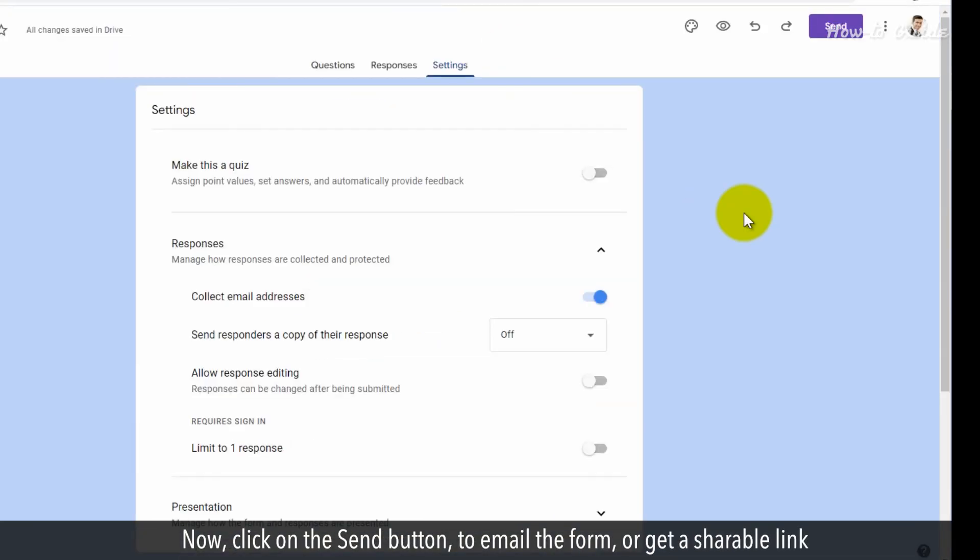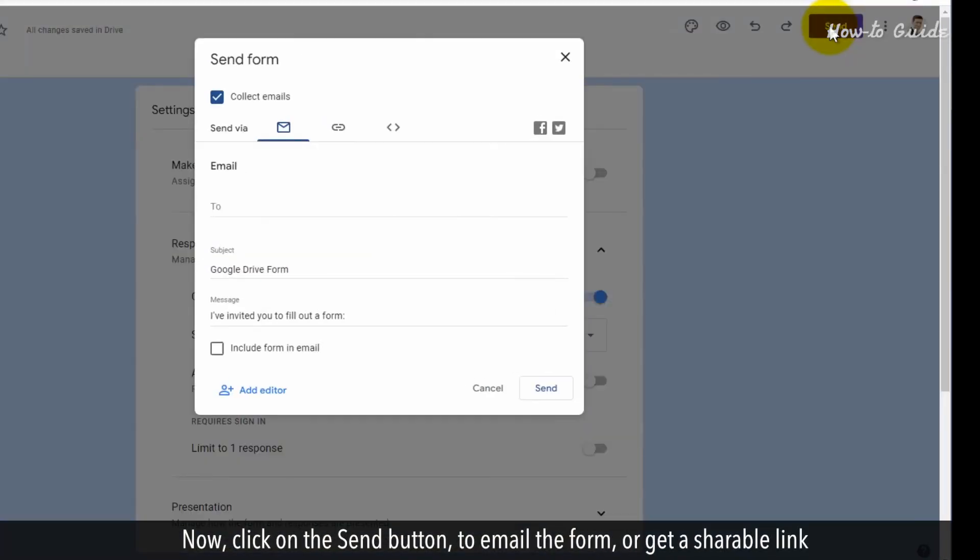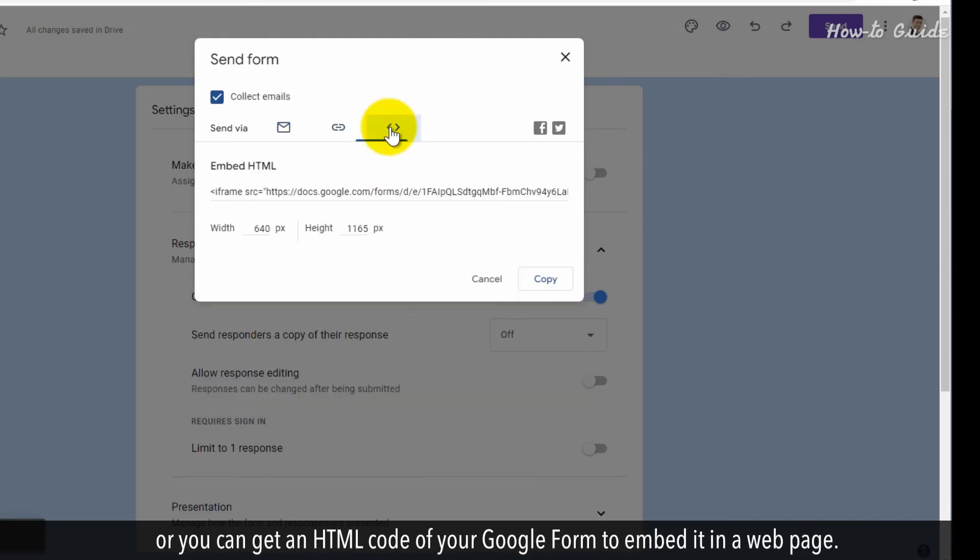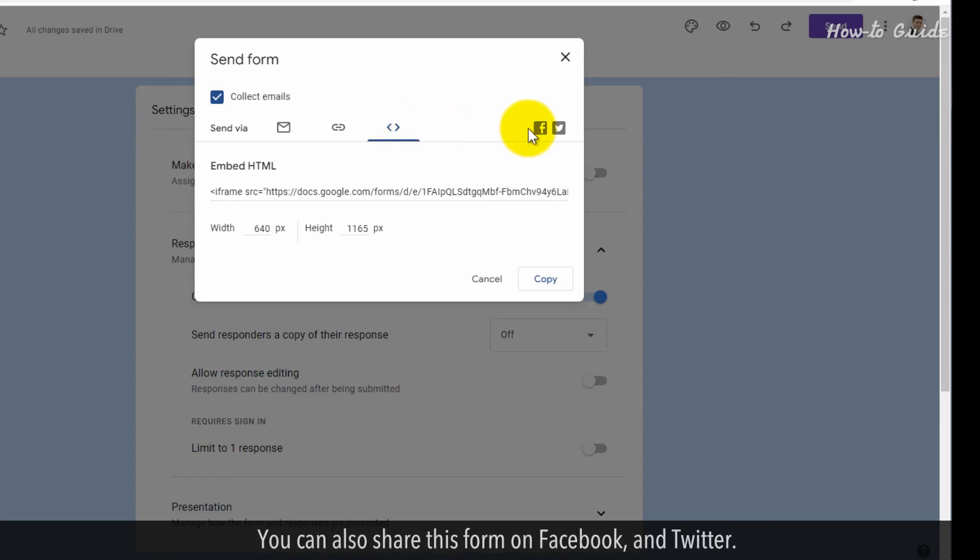Now, click on the Send button to email the form or get a shareable link. Or you can get an HTML code of your Google Form to embed in a web page. You can also share this form on Facebook and Twitter.